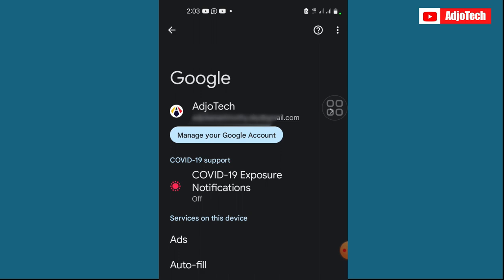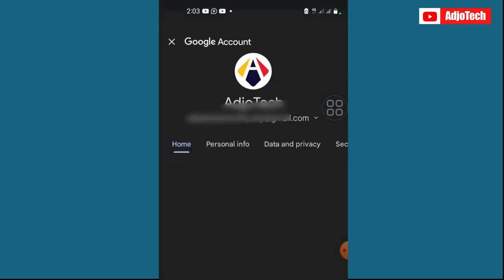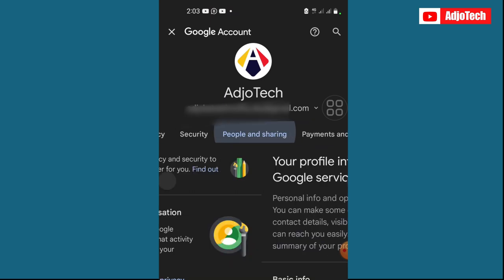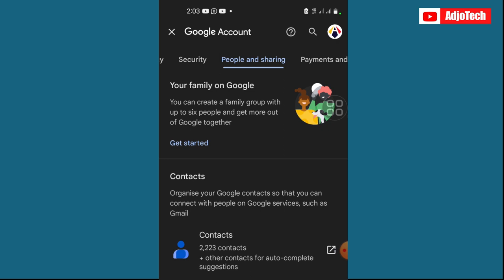And then from here, just click on manage your Google account. Then scroll until you see people and sharing. When you click on that, you're going to have access to your contacts. In my case, I have about 2,000 plus contacts, so what I'm going to do is open that.